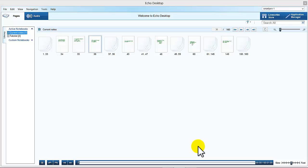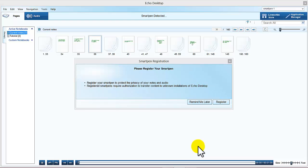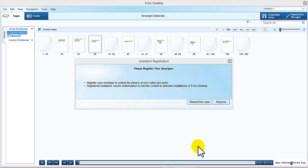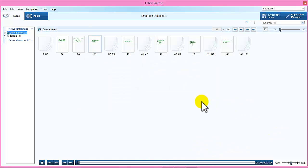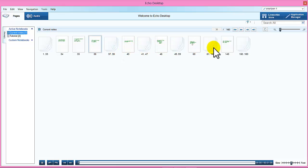Welcome back. I'm now looking at the Echo desktop Livescribe software and the MyScript software for graphic conversion. First thing you need to do is plug your USB from the pen into your computer. As you see at the top here it will say smart pen detected. Also it gives you the option to register your pen or remind you later. I recommend registering it but I'll only put remind me later for now.